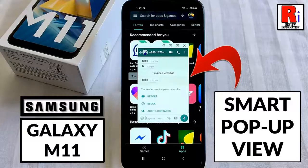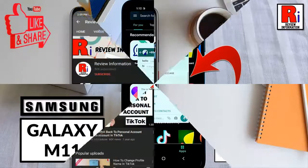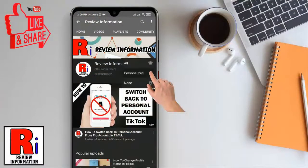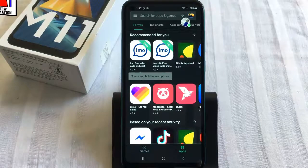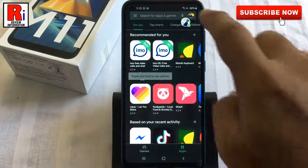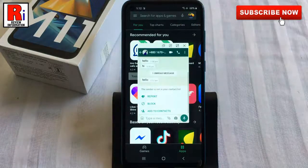Hello viewers and welcome to my channel, Review Information. In this video I will show you how to use the smart pop-up view feature on Samsung Galaxy M11 smartphone. Subscribe to my channel and hit the bell icon to get notified of any updates. By using smart pop-up view, you can view and interact with messages in a floating window that sits on top of whatever else you have open on screen.